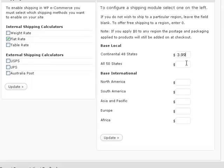If you're not shipping to a region, then leave that field blank. These shipping charges will be added at checkout and will not show with the item. Click the update button to save all changes.